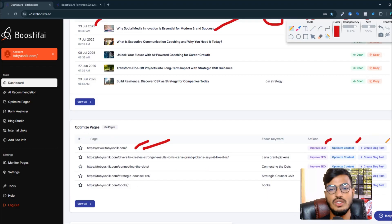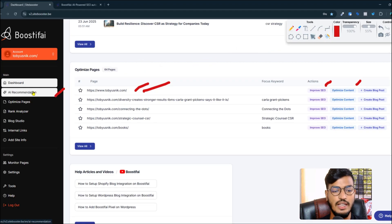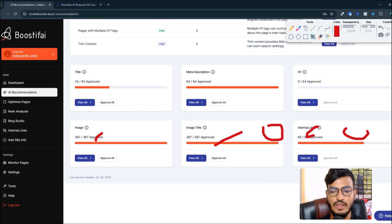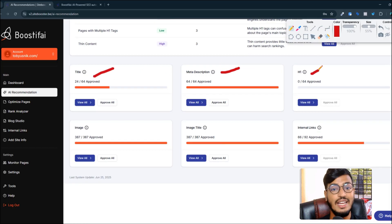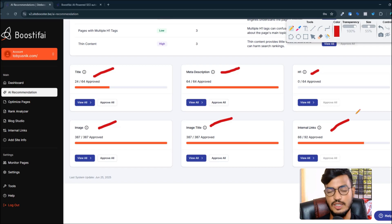They also create blog content and improve SEO-optimized content. There is an AI recommendation section — it gives full detail recommendations including title, meta description, heading one, image, image title, and internal linkings. I recommend you to use this tool so you can rank your site on the first page of Google.